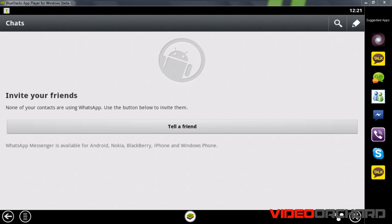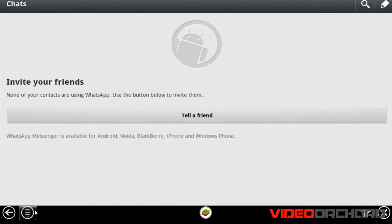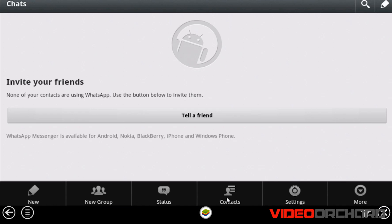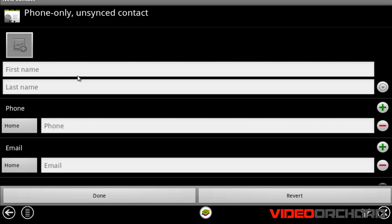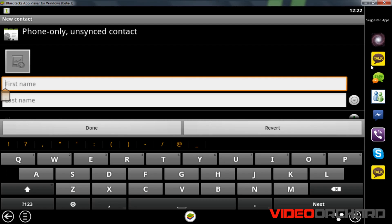Once you have installed WhatsApp Messenger on BlueStacks, you can contact your friends in two ways. The first way is to ask your friends to add you on WhatsApp, or you can manually add friends by clicking the icon and choosing Contacts, then hitting the icon again and choosing New Contact. Enter your friend's name and phone number.